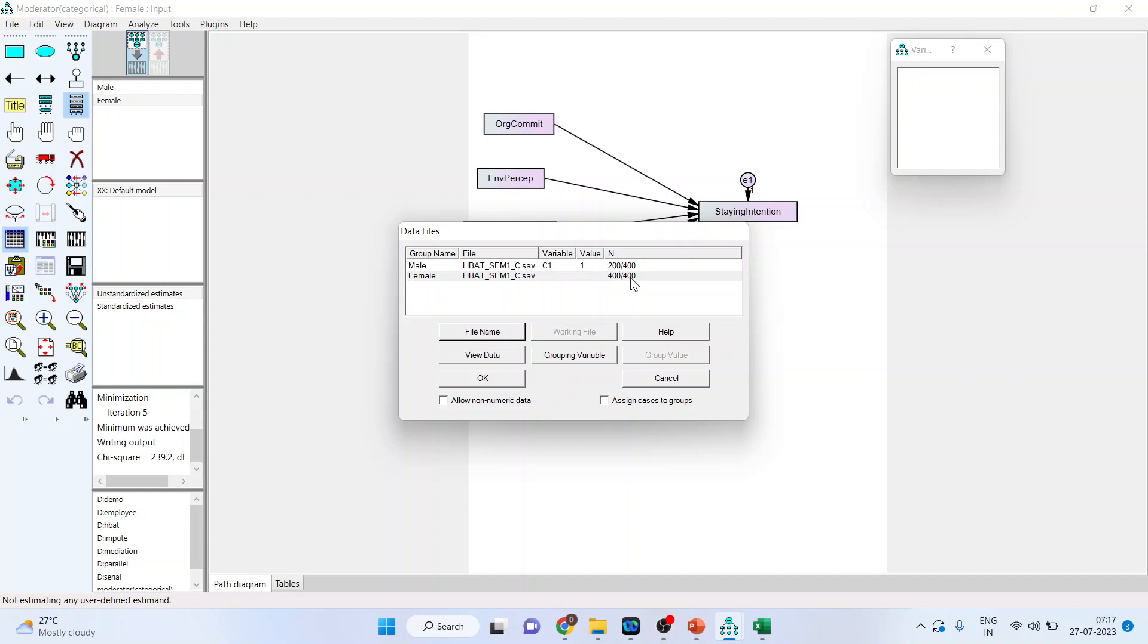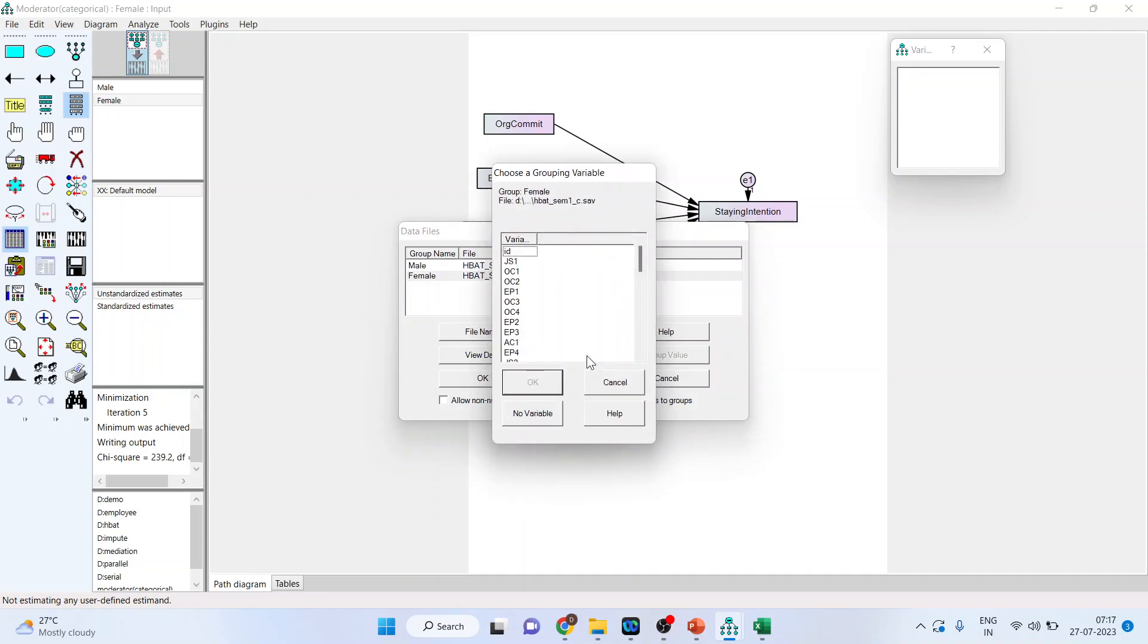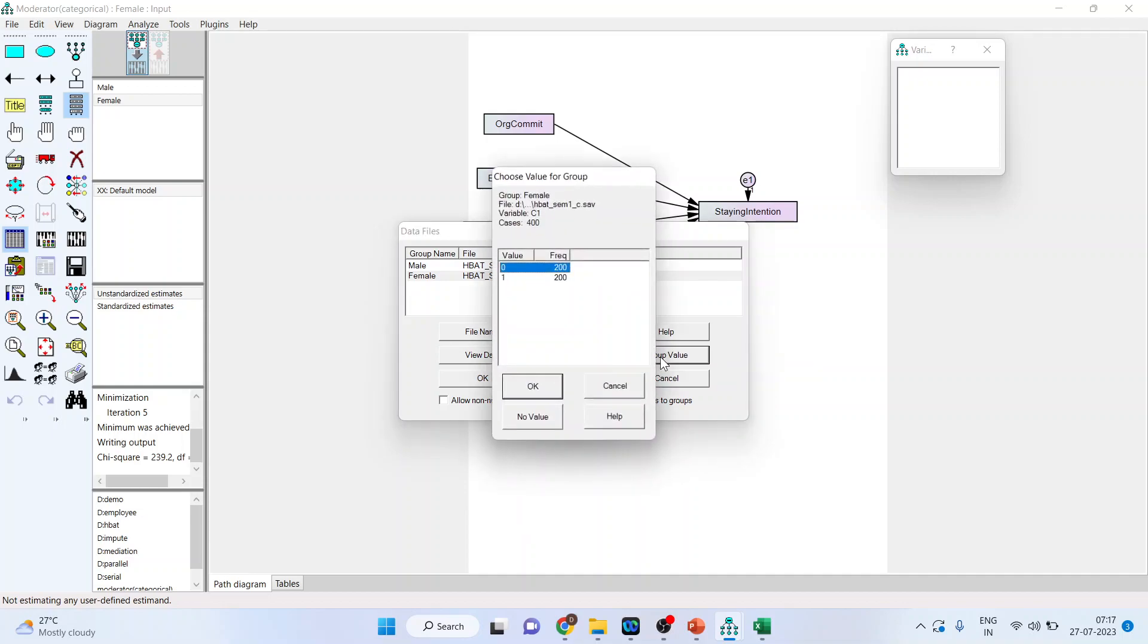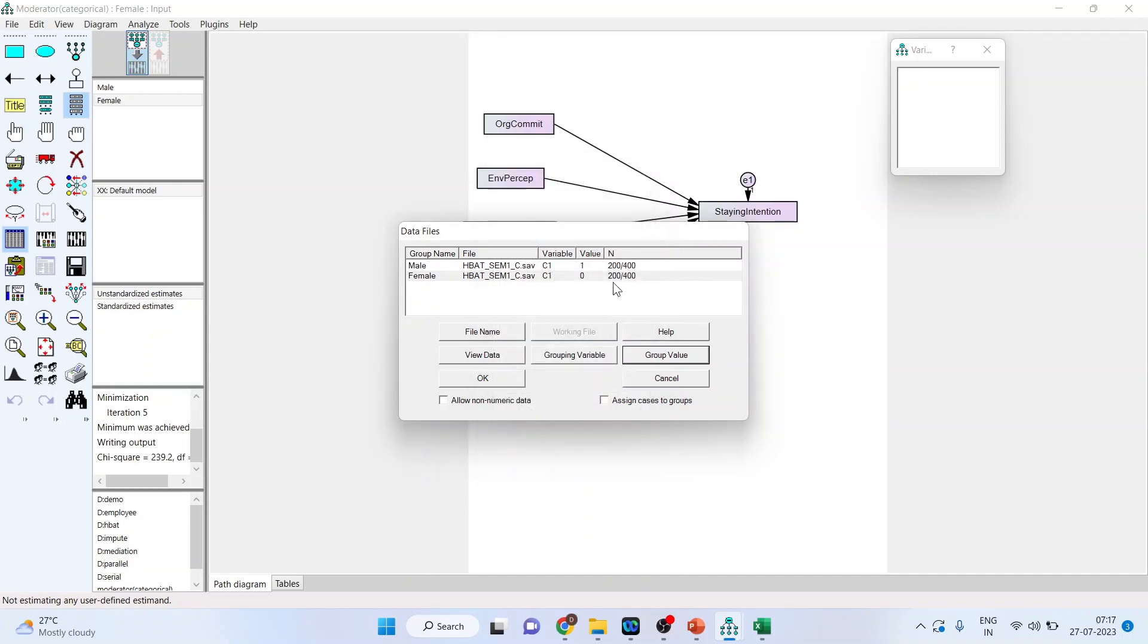But female still we have to identify it. So I will go in the grouping variable. Again I will activate C1 which is the variable designated as gender. Click OK. What next? We will click on group value and activate 0 from here. Click OK. Now you can see that 200 females and 200 males. Now click OK.